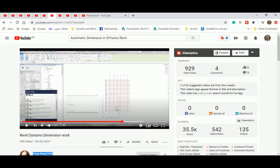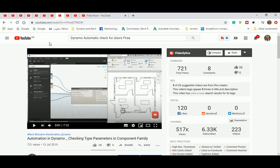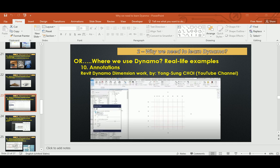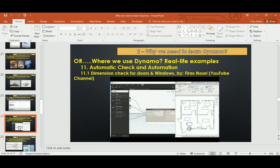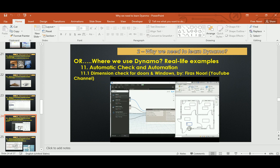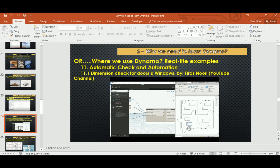That's another one in automation. An automatic check and automation will also be mentioned in the parts that you have to study inside Dynamo. I'm going to categorize it differently so I can ease the pain to teach you how to deal with Dynamo.